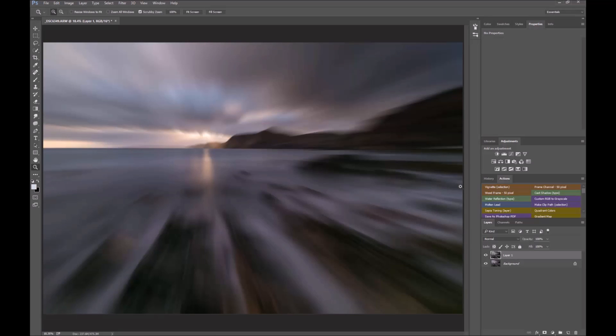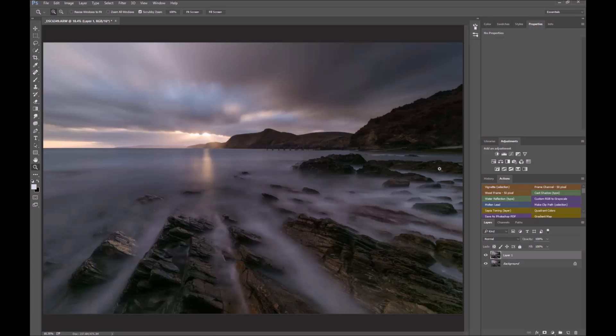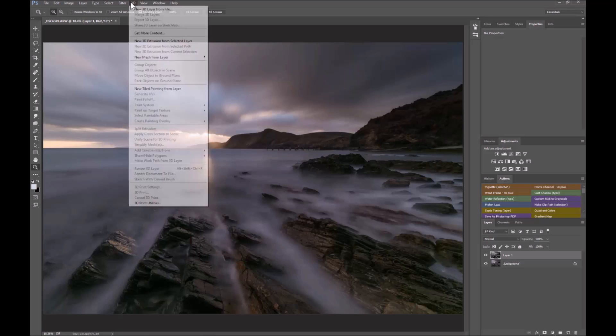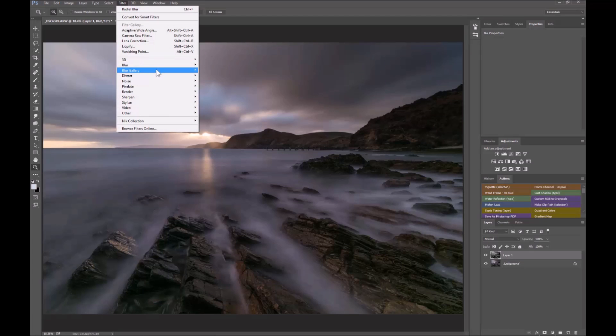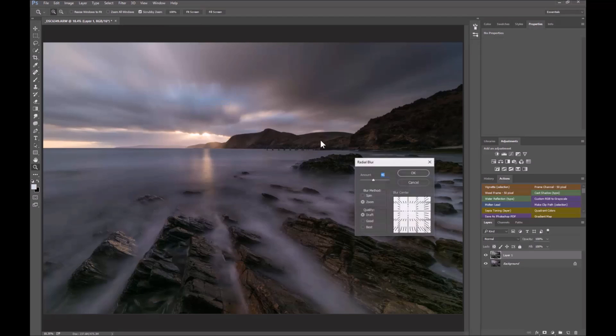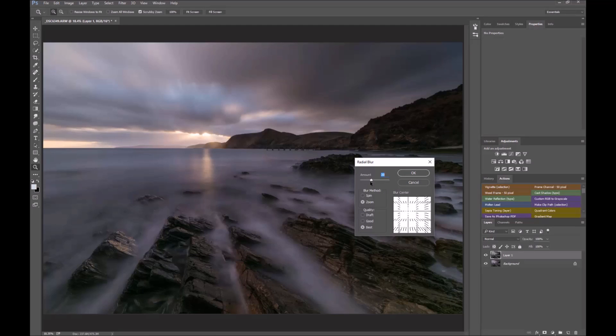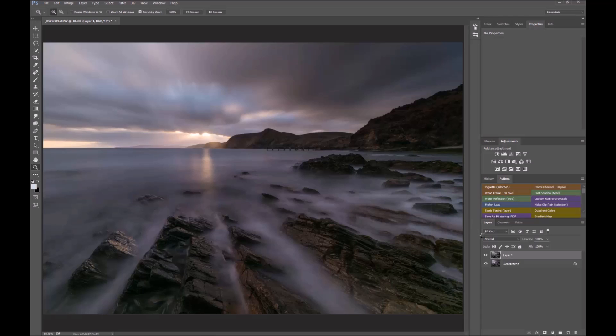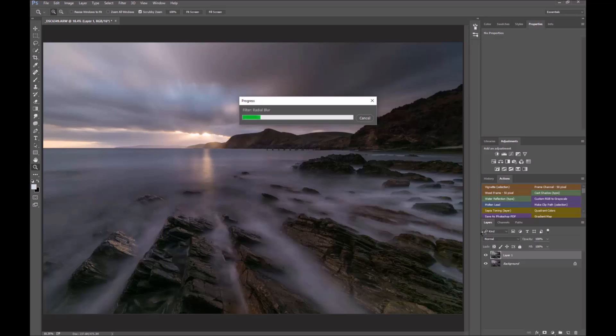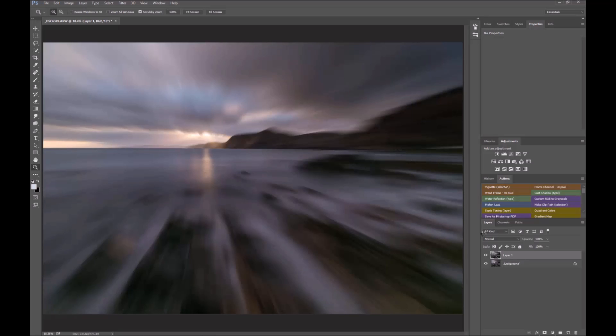So now Alt+Ctrl+Z undoes it. Now do it for real: Blur > Radial Blur, and do your best quality. Maybe if you wanted to play around in draft mode with how much you want, you can do that too. Click OK. We're just waiting... And there you have the radial blur originating from there.